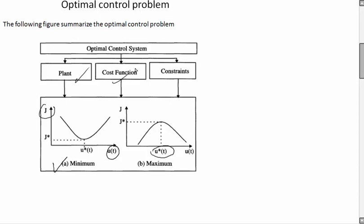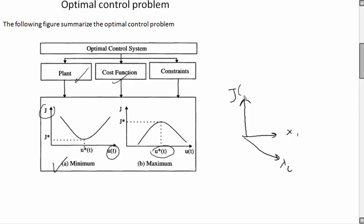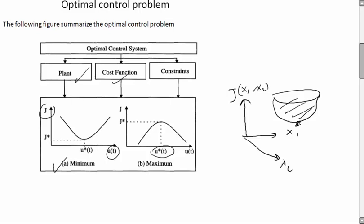It's not always a one-dimensional problem - it could be a function of many control inputs or many variables. For example, if it is two variables, you can have a surface with x1, x2, and a cost function J which is a function of x1, x2. We are going to find this minimum using optimal control problem techniques. We are not considering constraints in this tutorial.